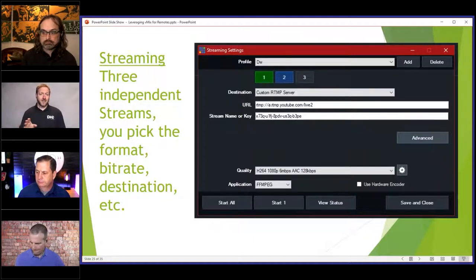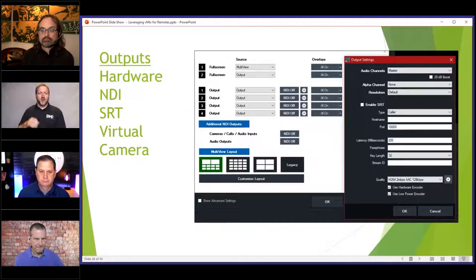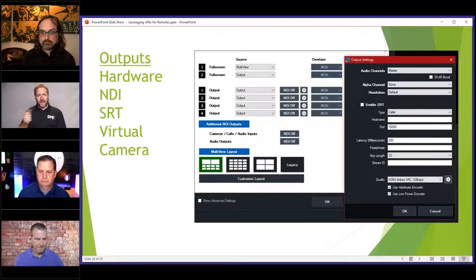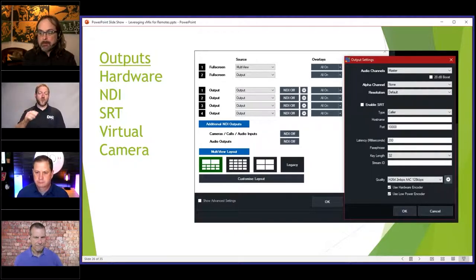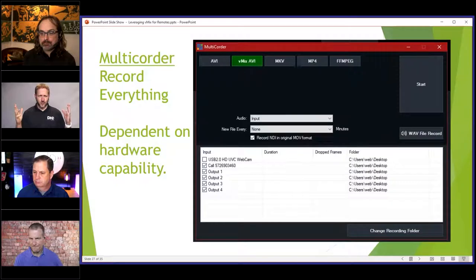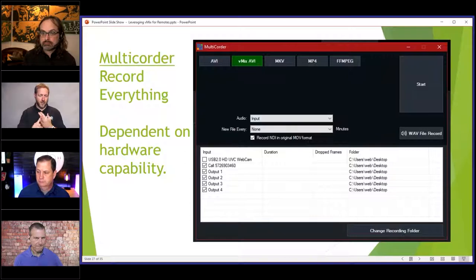You have three independent streams — so you can RTMP out to three different locations. Obviously, the further you go with this, the more demand you're putting on the PC. That's why some people choose to take the streaming and put it on another device. You have multiple outputs — hardware outputs via SDI, NDI, or you can come out SRT and push one of your four outputs out SRT to anywhere in the world. And then there's the multi-quarter option, which basically says record everything — making sure you've got a lot of hard drive space.